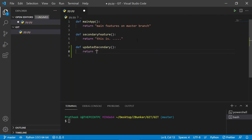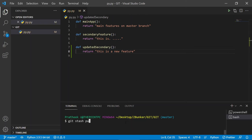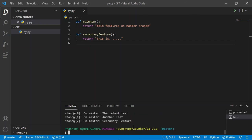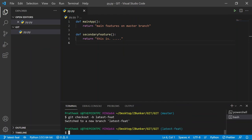Let's say I'm working on an updated feature — something like 'return this is a new feature' — and I suddenly discover I'm working on the wrong branch. What I can do is stash these changes. I'll type `git stash push -m 'latest feature'`. Then I'll verify with `git stash list` — and yes, the latest feature stash is there. We now want to work on a branch called 'latest-feature' instead.